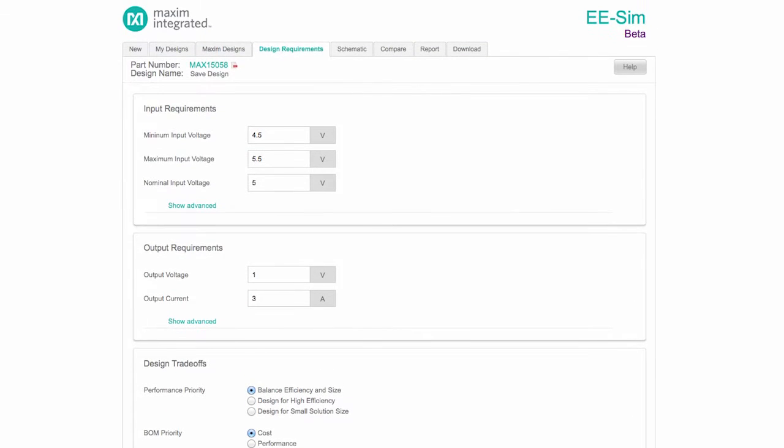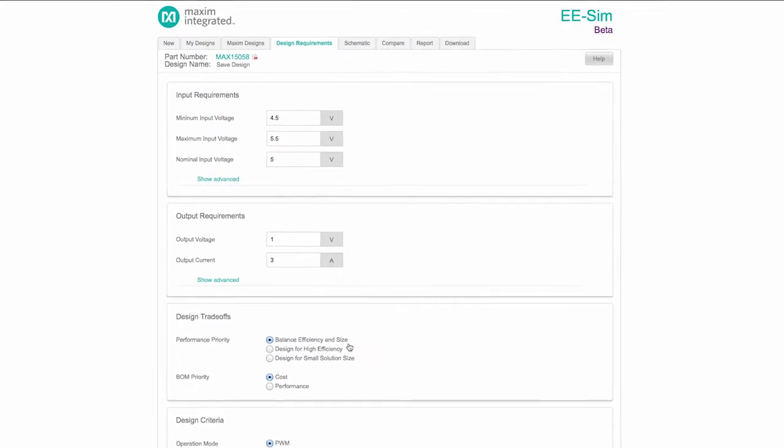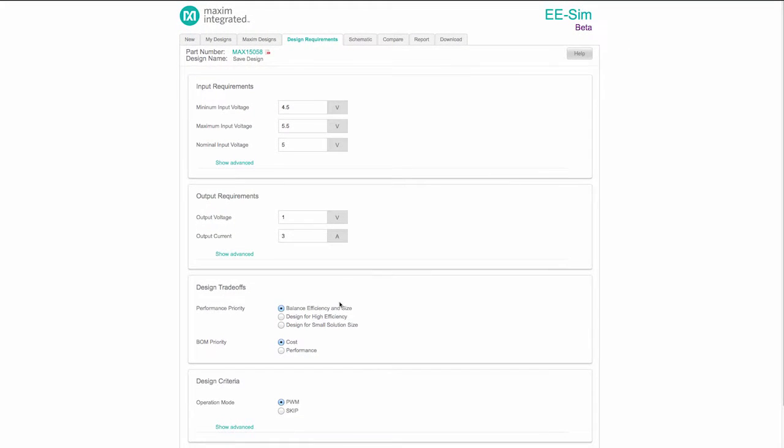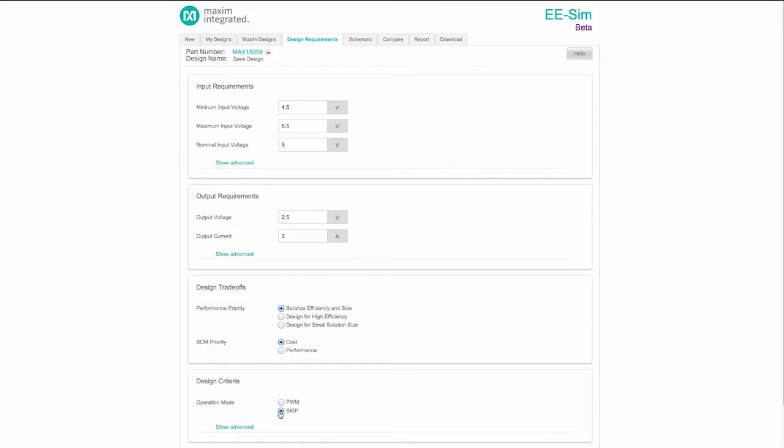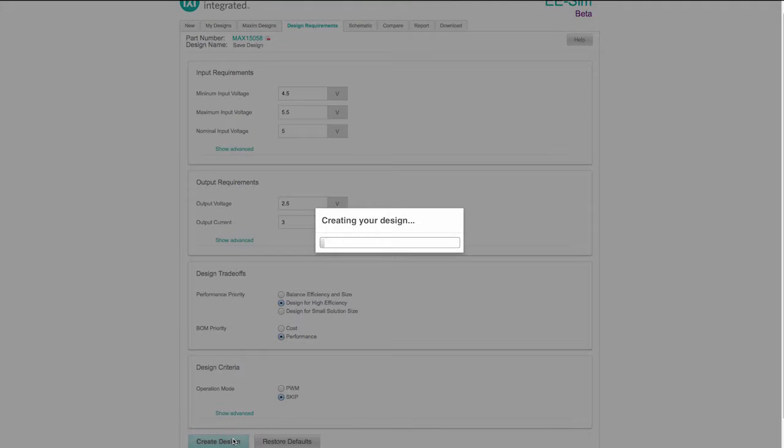After clicking on MAX15058 to start a new design, observe the Design Requirements page. Every field is preset to a reasonable value. Adjust these default values as needed to meet your requirements. Be sure to indicate your priorities concerning design size, efficiency, and cost. Click the Create Design button to generate a unique design based on these requirements.